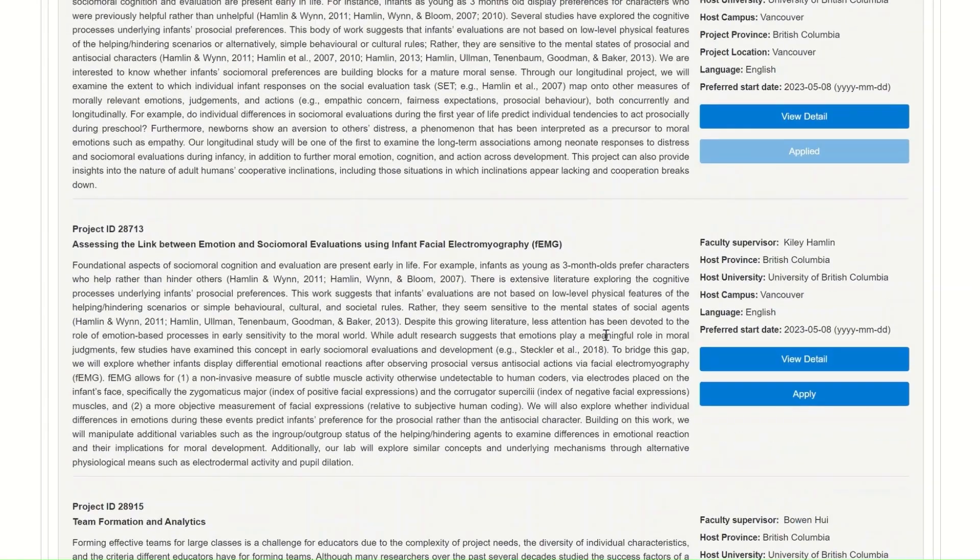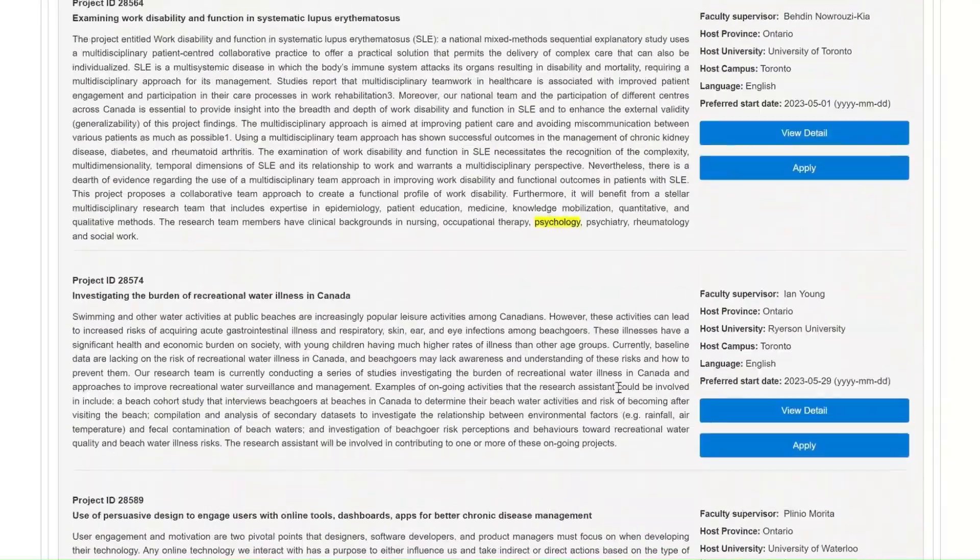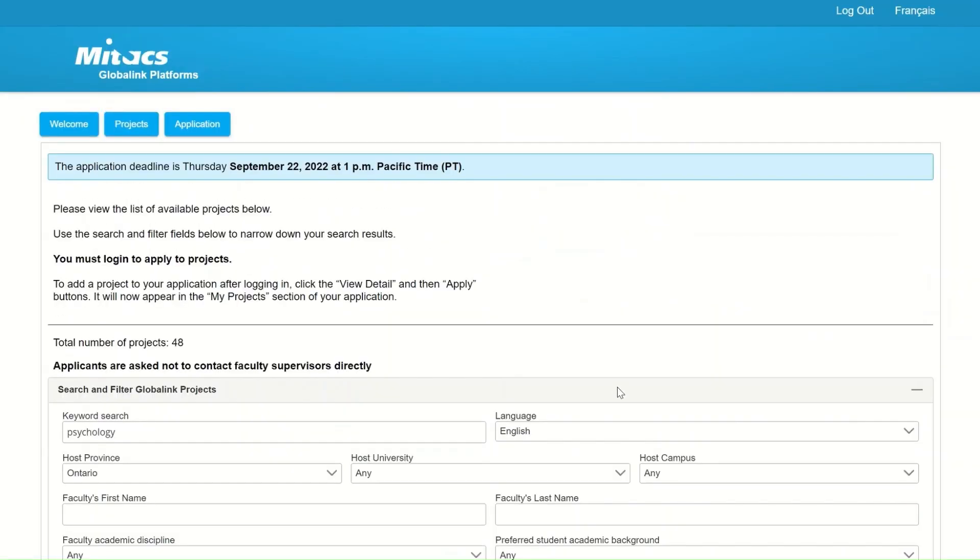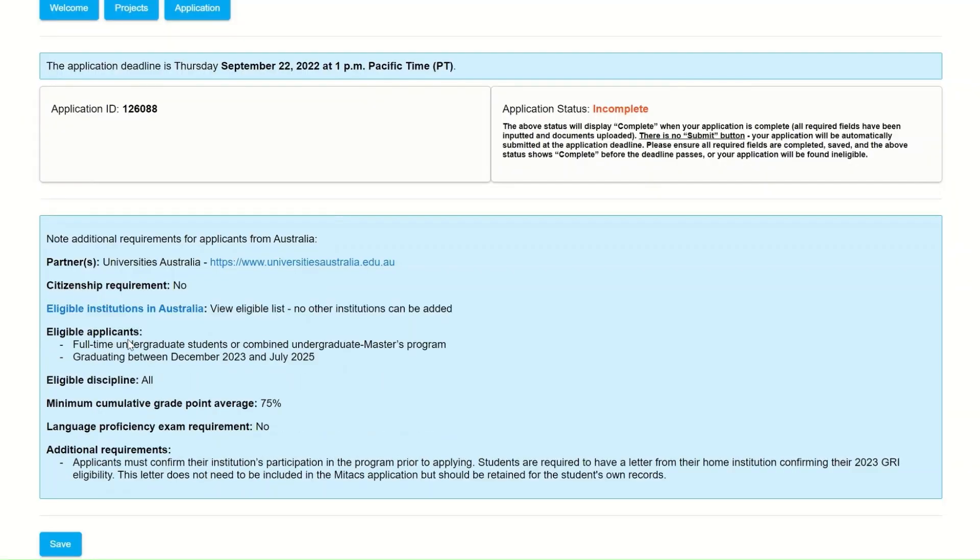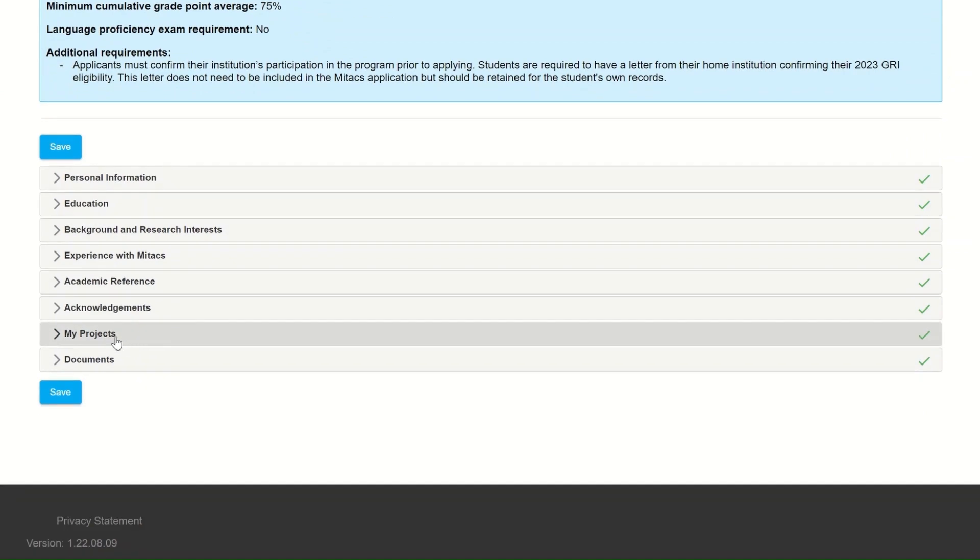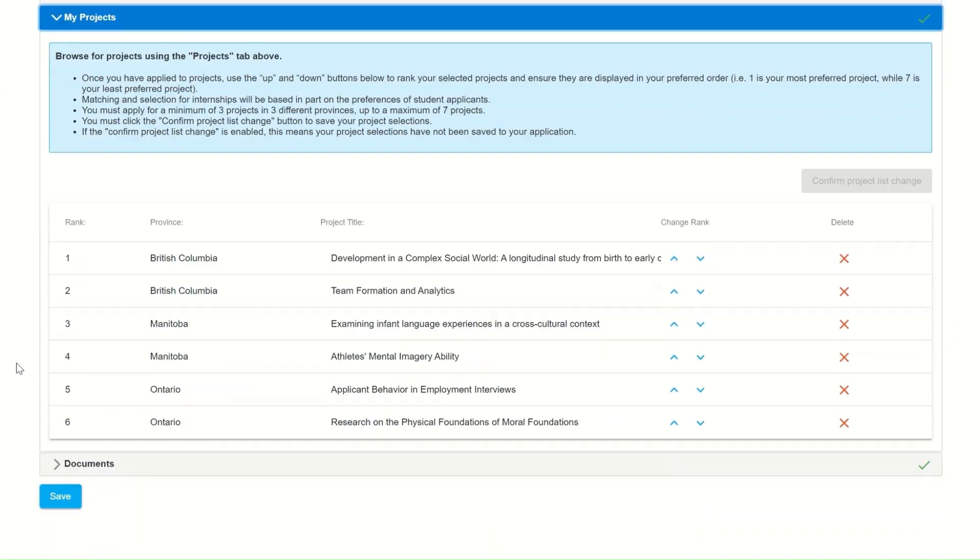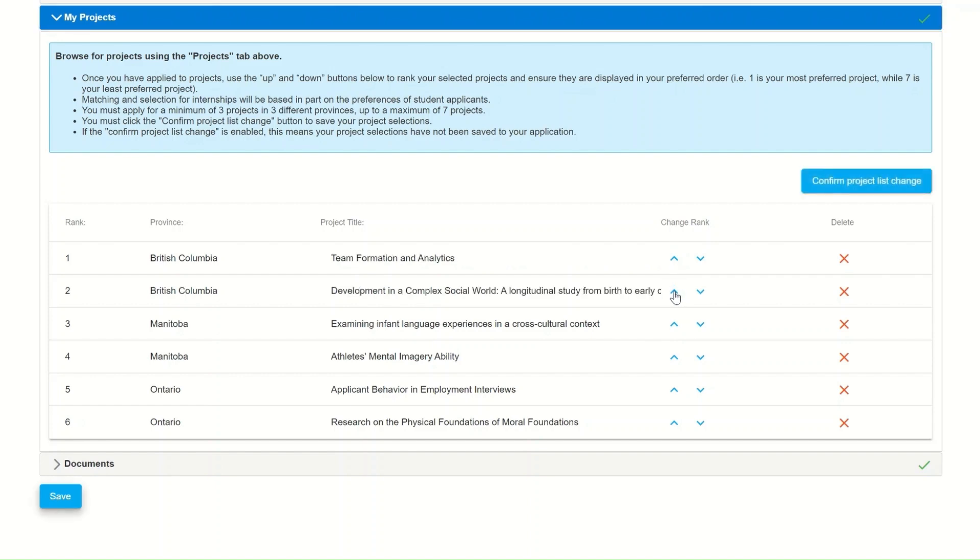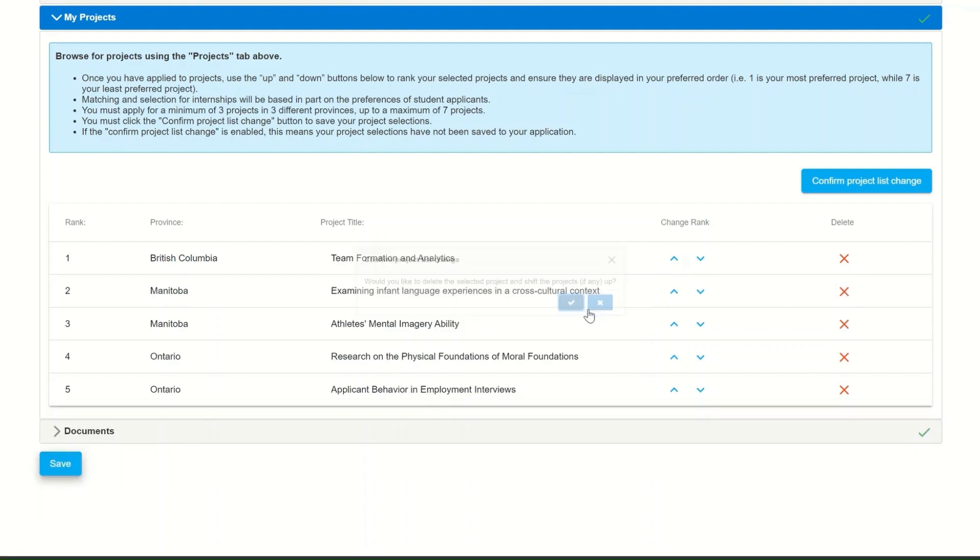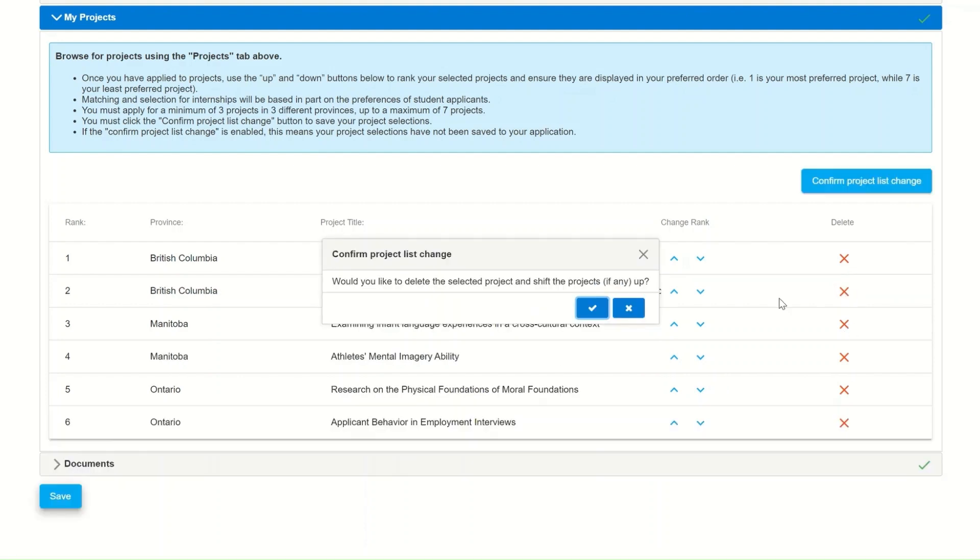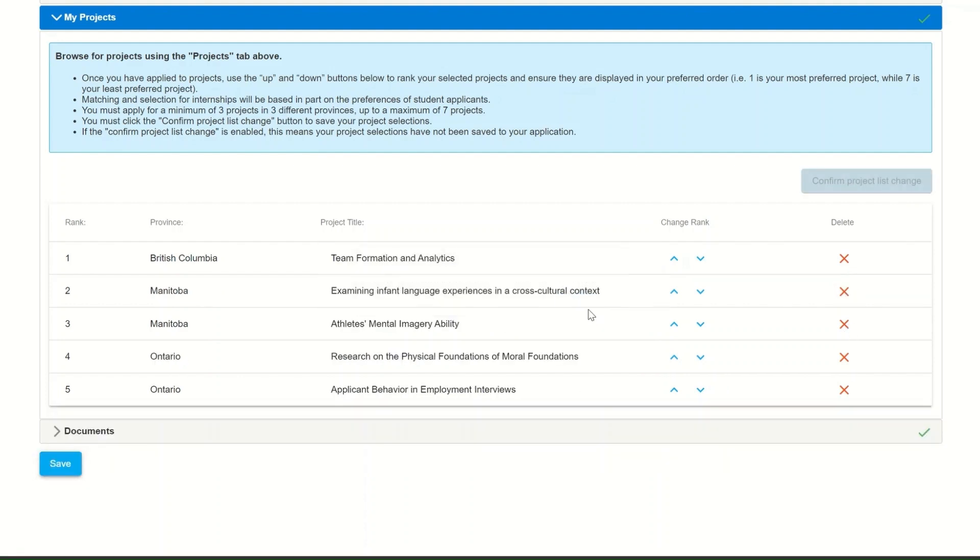Remember, the search tool and the filters are there to help narrow down your search. You will find the projects that you have applied for in the projects section of the application page. You can change the order of the projects by clicking on the blue arrows that indicate up and down. You can also take off projects that you are no longer interested in by clicking on the red cross.